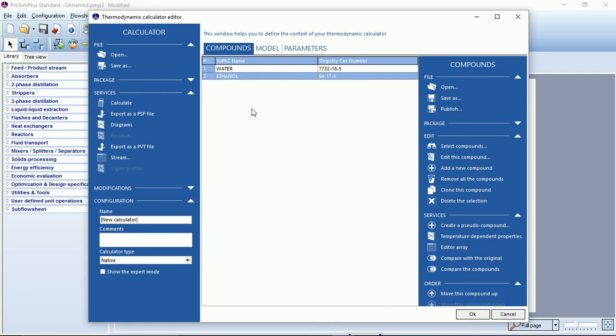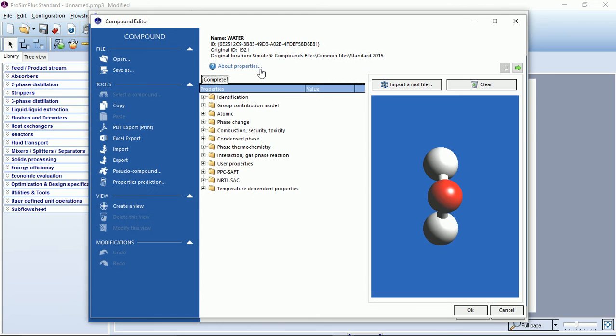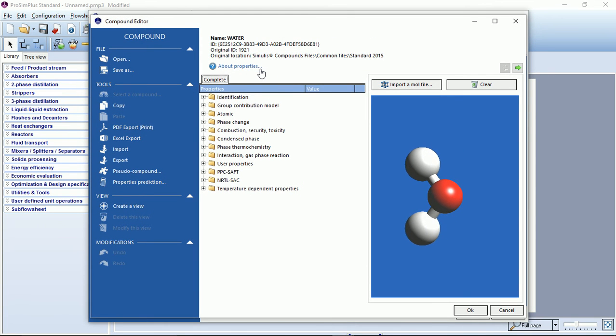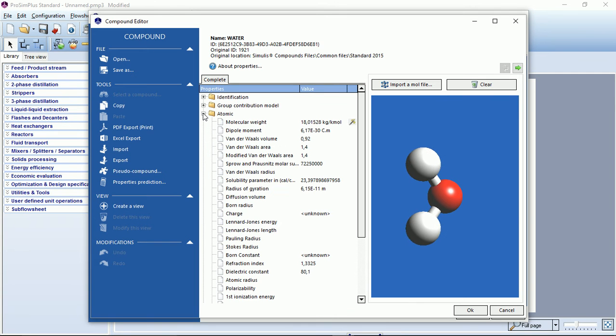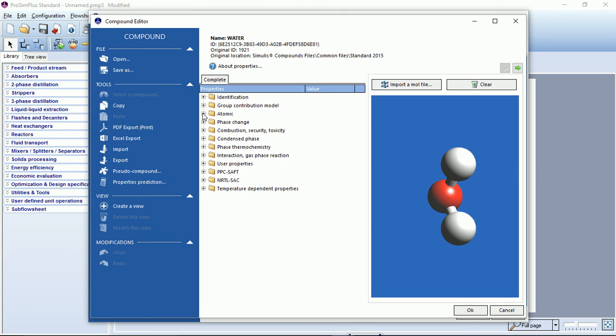Very interesting feature, if you double click on a compound it will open the compound editor. In the compound editor you will see all the properties of this pure compound sorted by category.